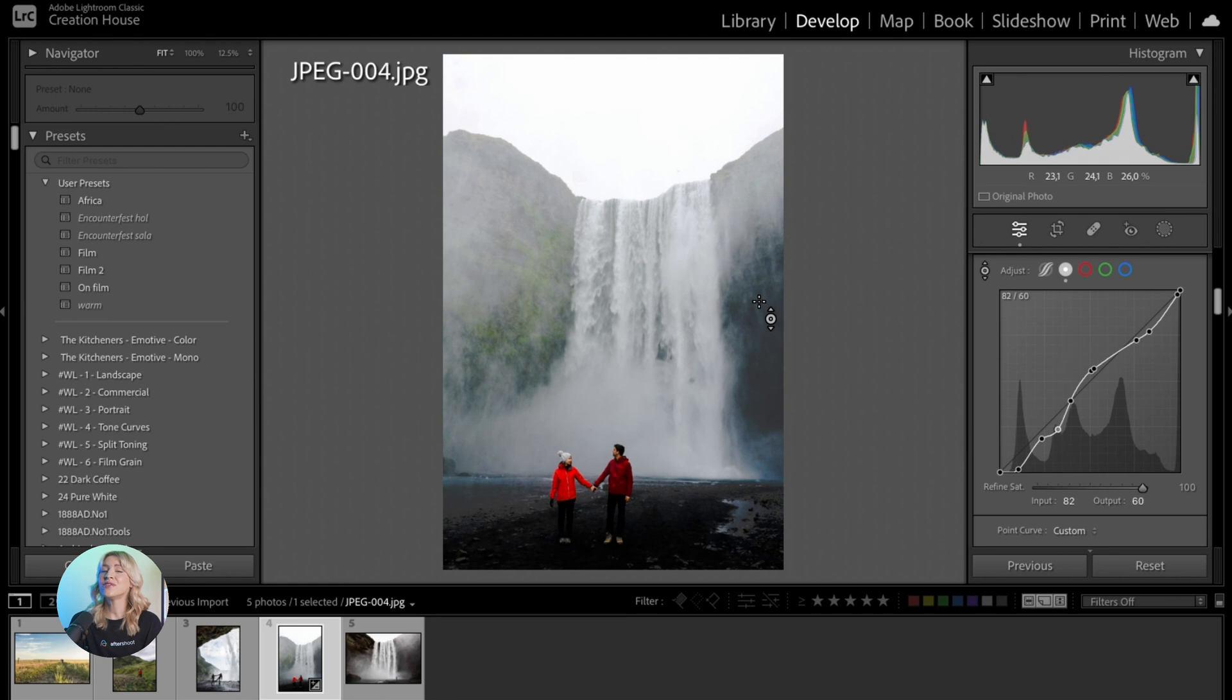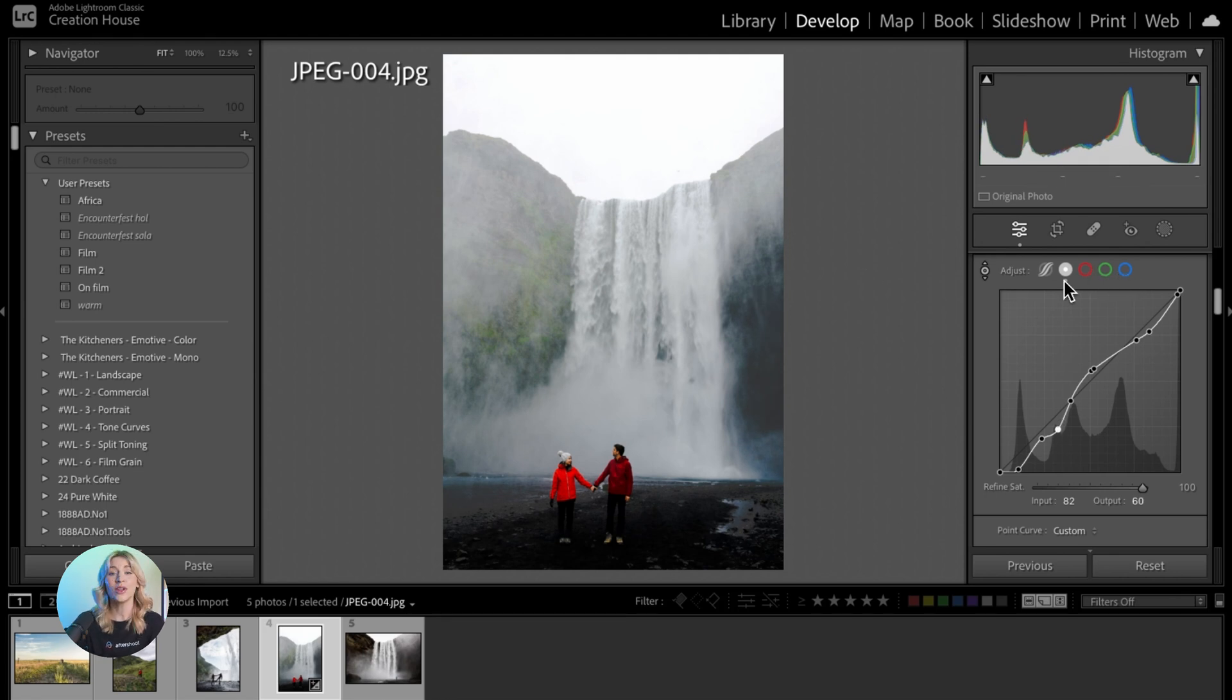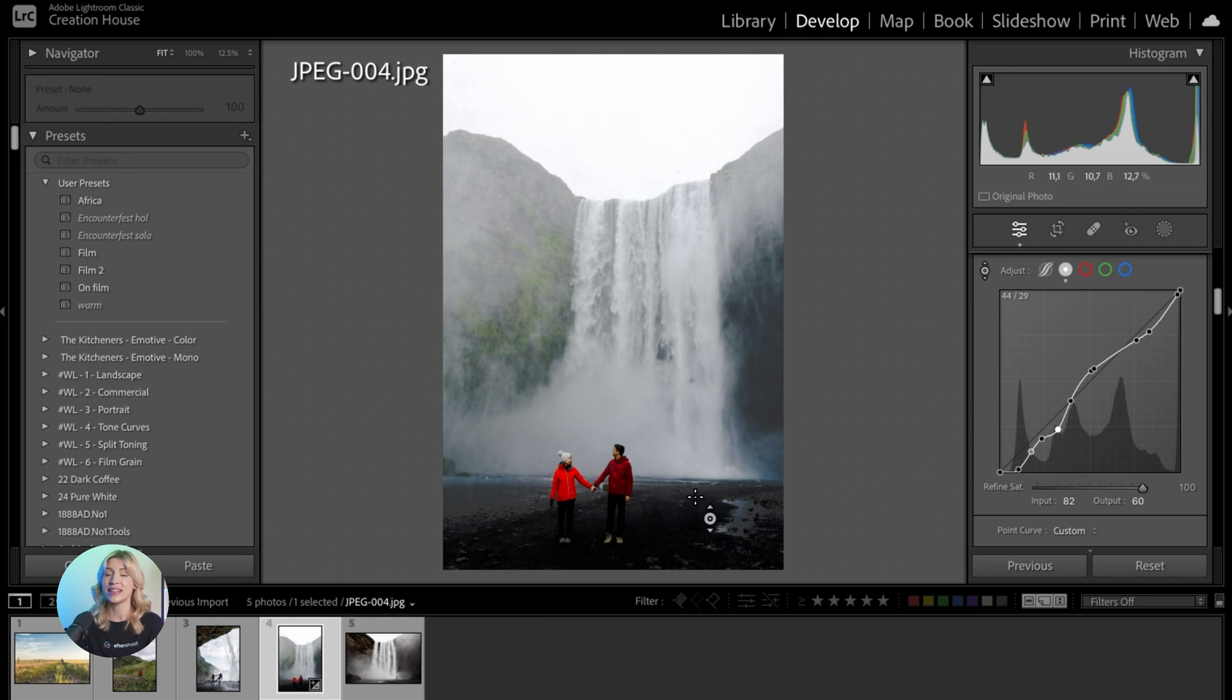Feel free to experiment with different blending modes such as RGB, red, green, blue, or luminance to target specific color channels or luminance values.